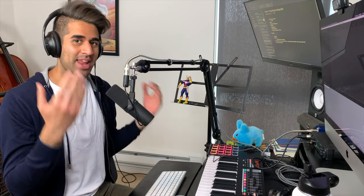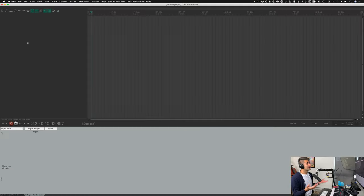Hey, hi, hello. In today's video we're going to talk about how to insert and edit MIDI inside of Reaper. This should be relatively quick, so let's get into it. Here I am in Reaper, no surprise.